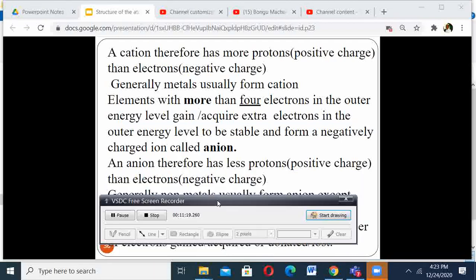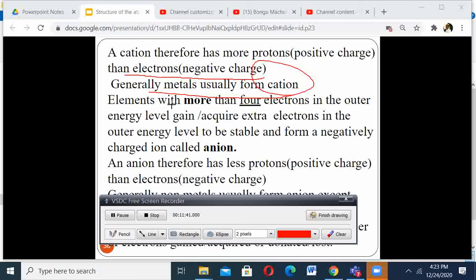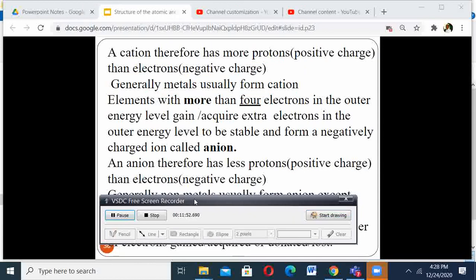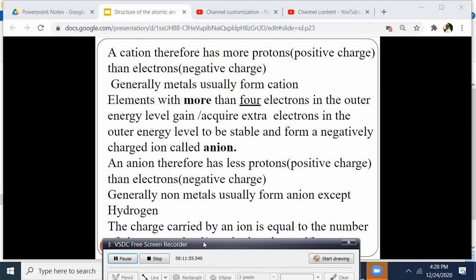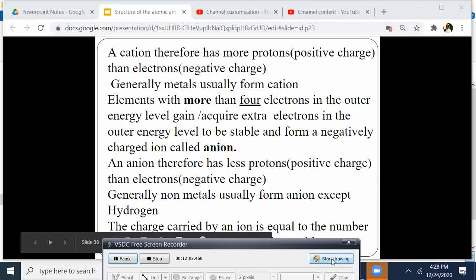A cation is formed when an atom donates electrons — it has more protons than electrons, giving it a positive charge. Generally, metals usually form cations. Elements with fewer than 4 electrons in the outermost energy level tend to form cations. An anion has more electrons than protons — that is more negative charge than positive. Generally, non-metals usually form anions.